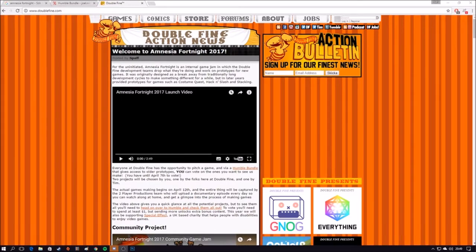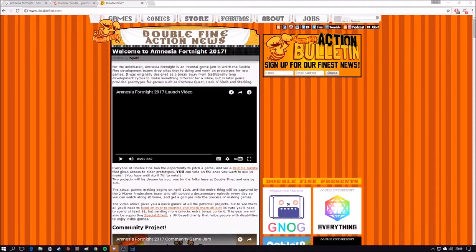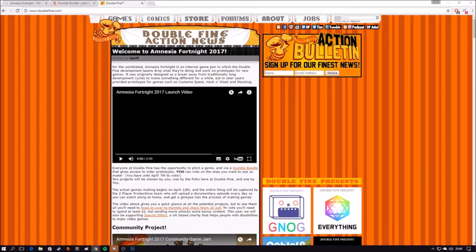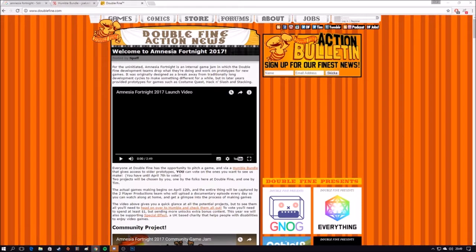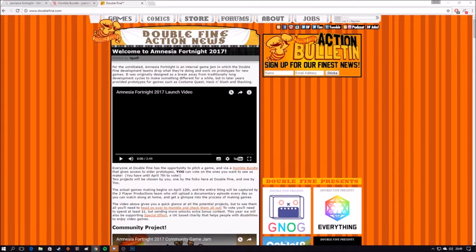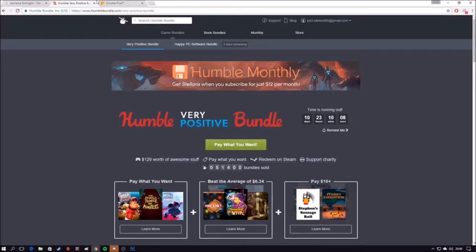Amnesia Fortnite is a bundle with a lot of prototypes that are done in two weeks with Humble Bundle.